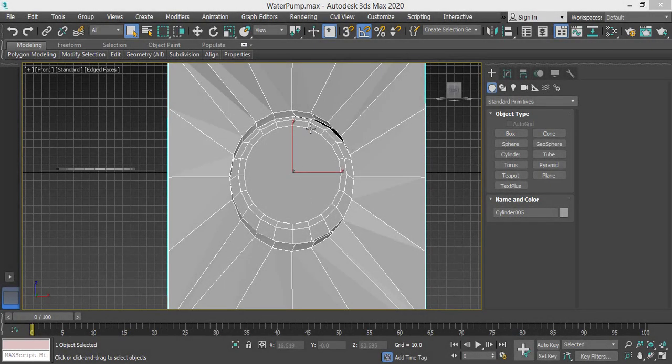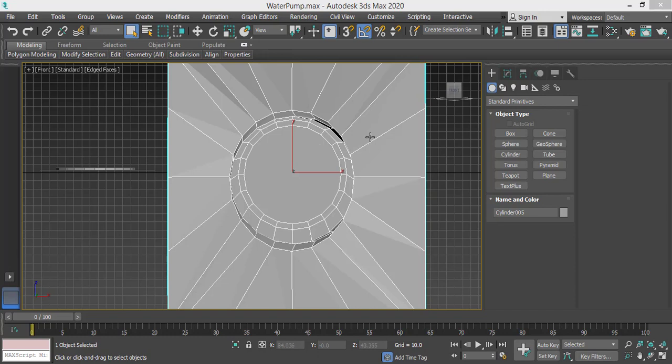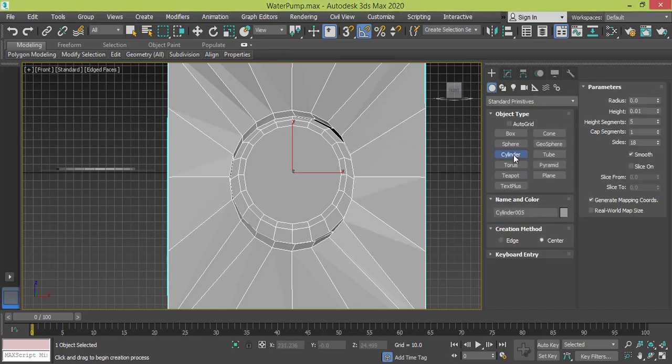Now we need to create the white cover here in the middle, so we go to create and we pick another cylinder. I will make sure to use the auto grid feature.